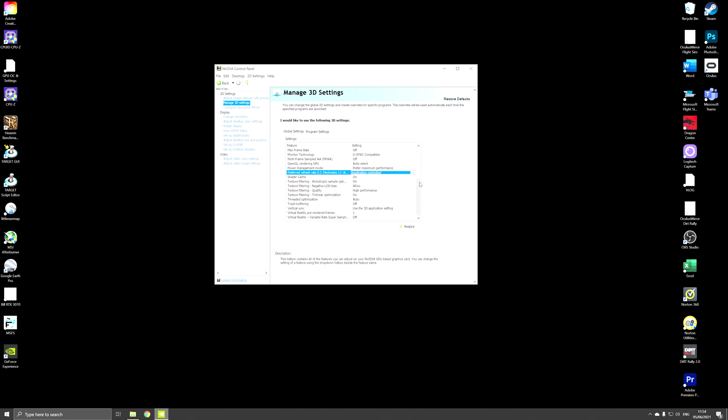So these three settings have a major impact on the performance that you will get when recording while playing Microsoft in 4K.